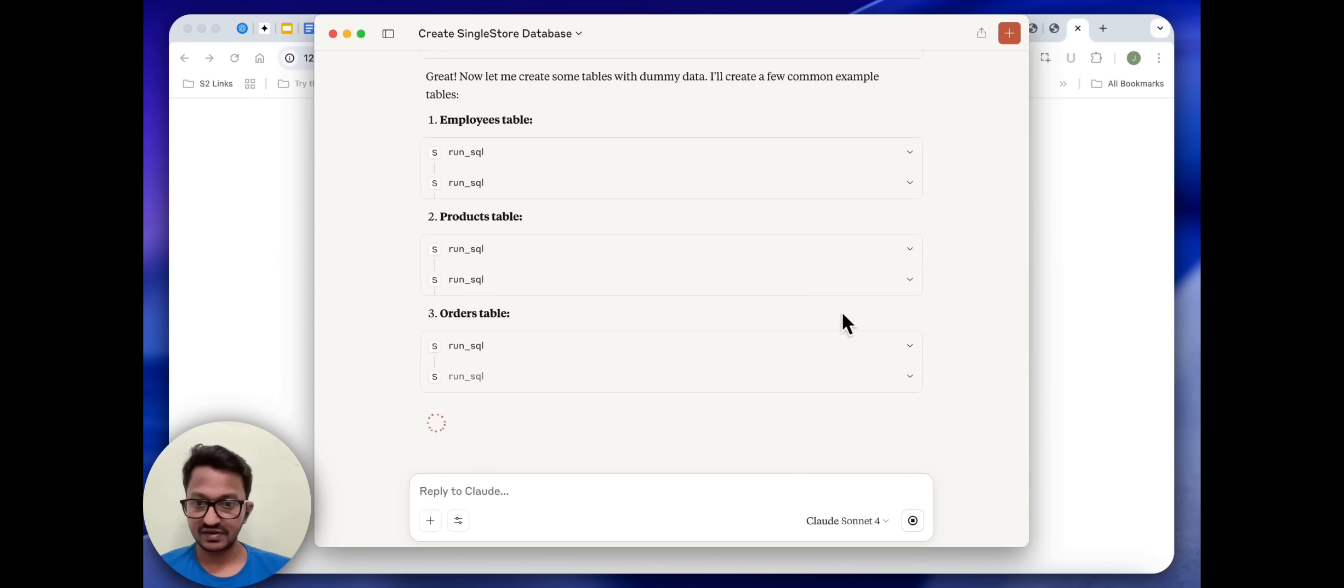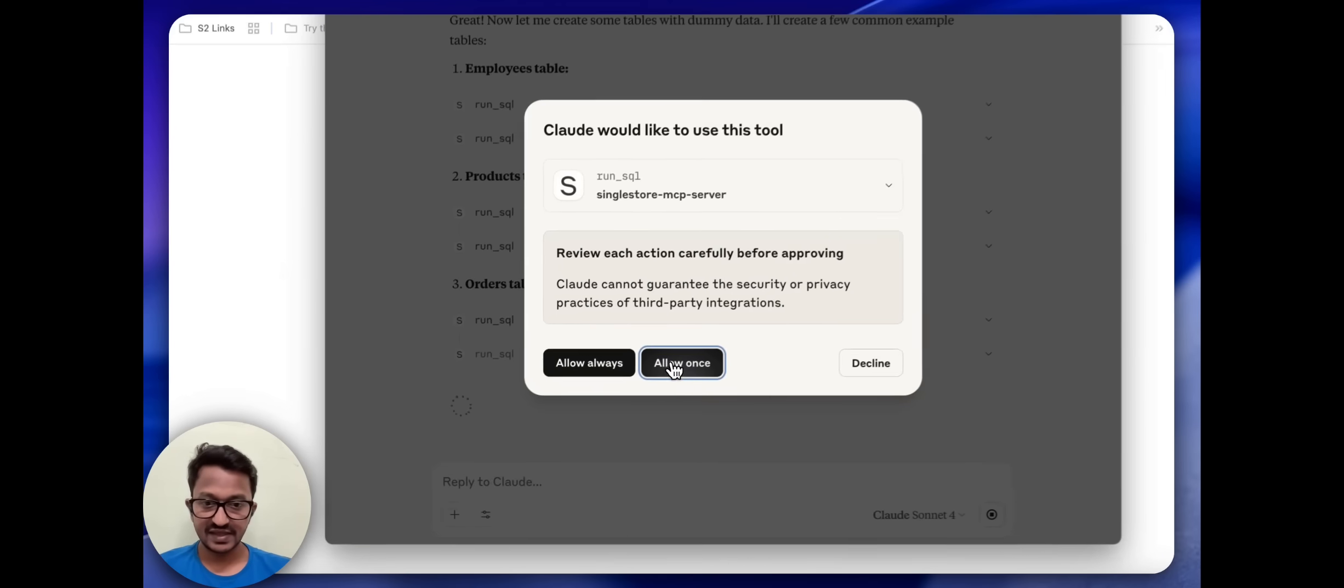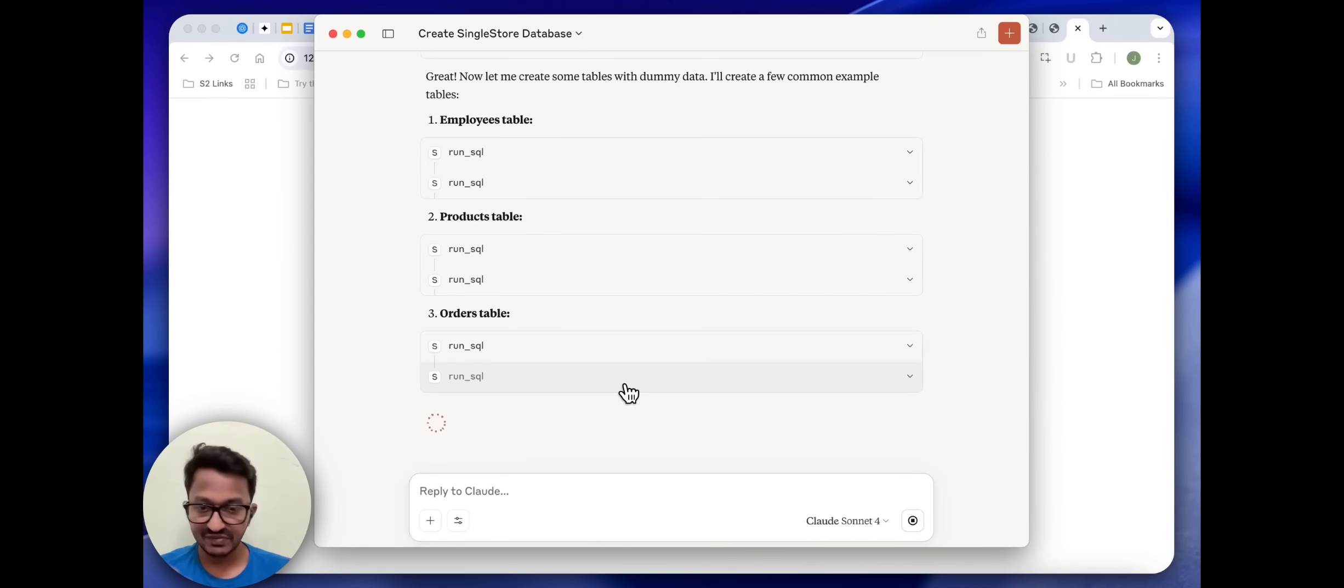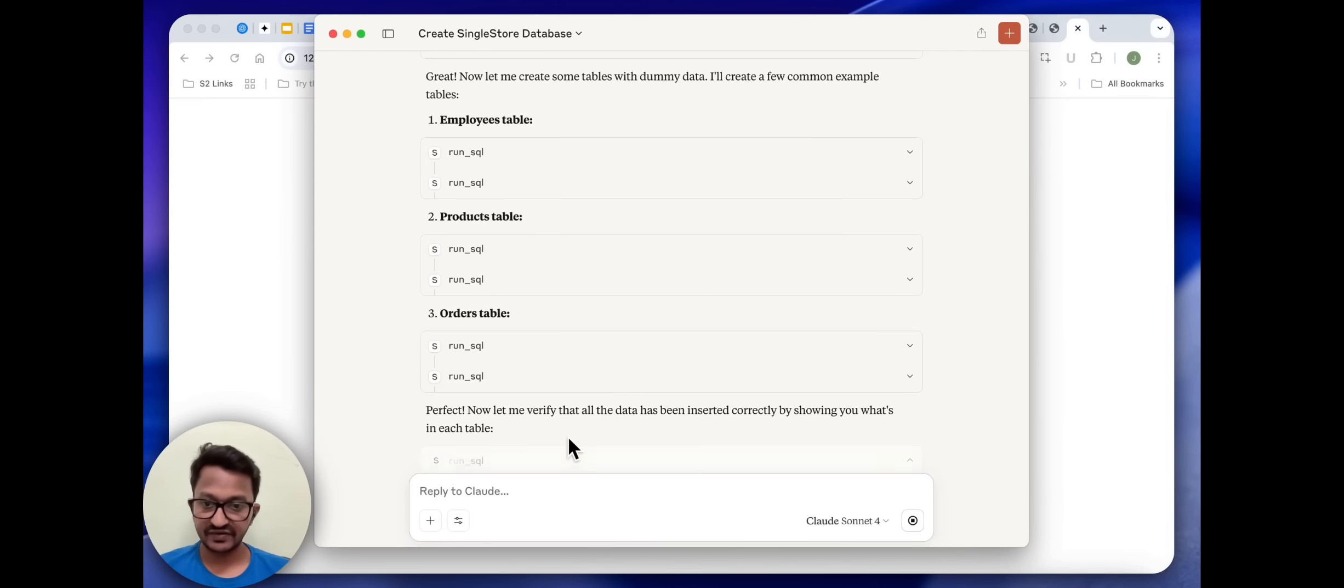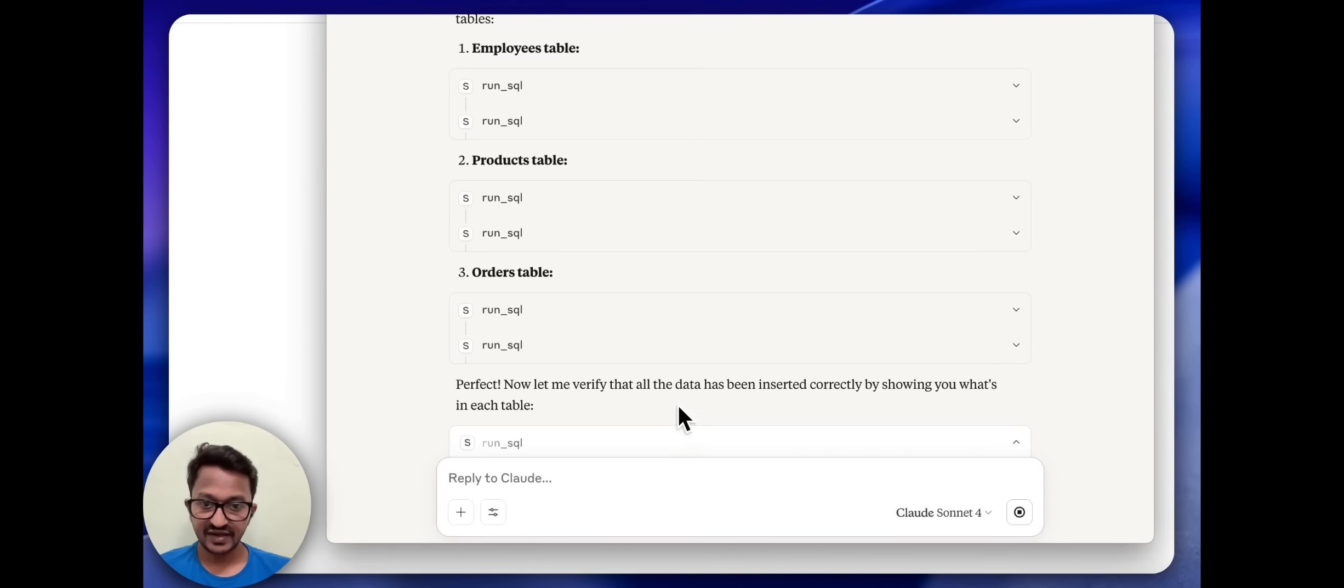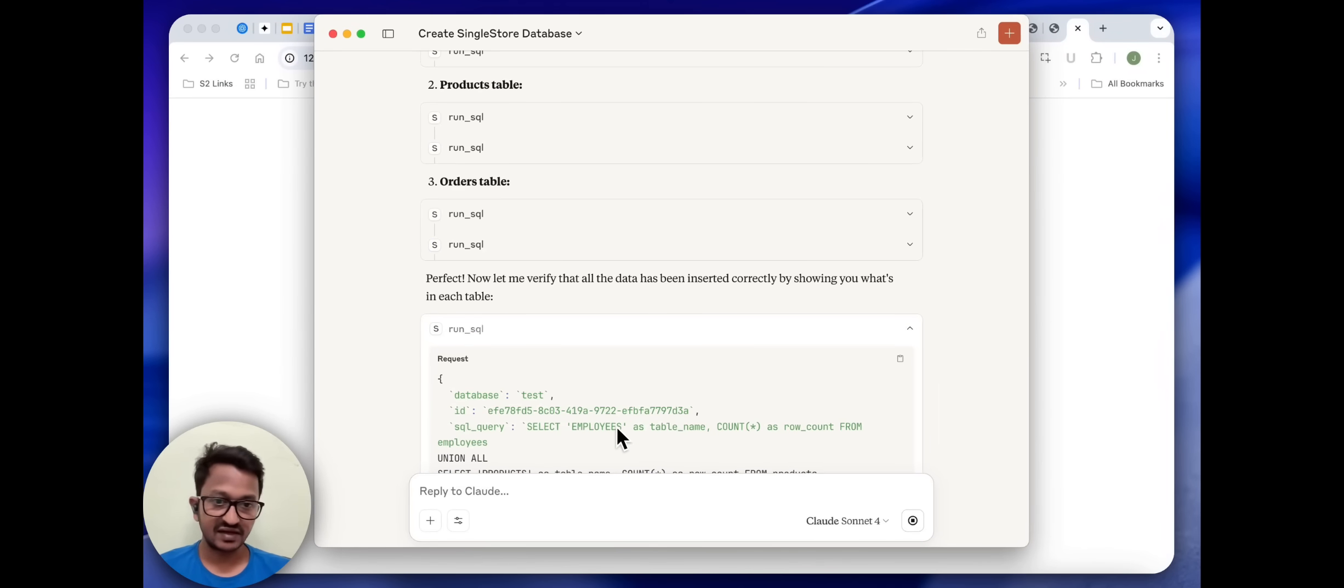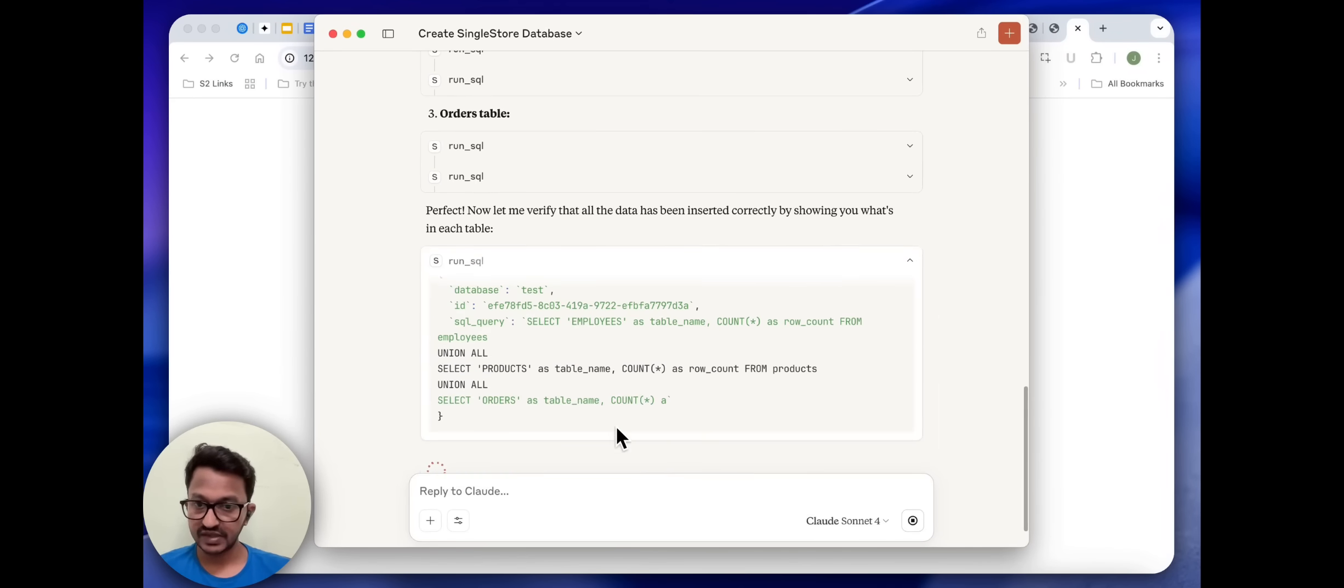It created three tables as of now: employees table, products table, orders table. It's coming up with its own kind of table names and creating some dummy data. Let's see at the end what it creates. Perfect. Now let me verify that all the data has been inserted correctly by showing you what's in each table.